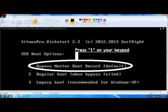Now once the USB is in your computer, turn the computer on. As soon as it turns on, you want to get to your boot screen. In order to do this, as soon as it turns on you want to spam the F8 button — just keep hitting it over and over until the boot screen comes up. Some computers are different; sometimes it's F10, maybe even F12. You'll just have to read what button it says when your computer starts up.